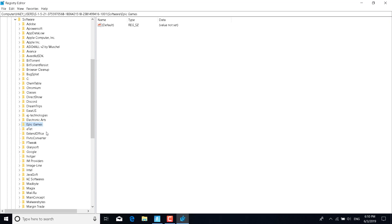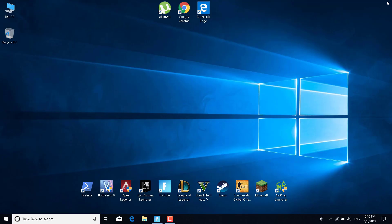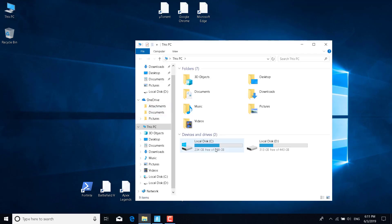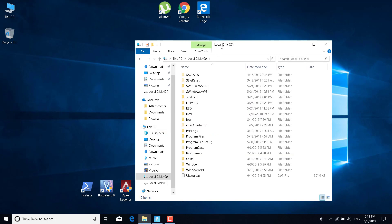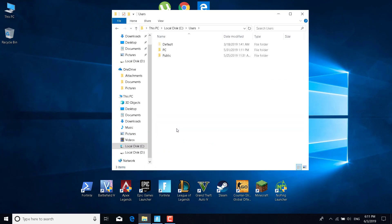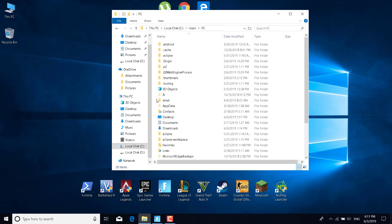Once you delete the two folders, close the Registry Editor. Now open This PC, go to Local Disk C or the drive where you have Fortnite installed. Click on Users, click on the user that you are currently using (for me it's PC), and click on File.